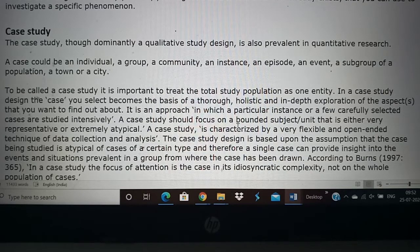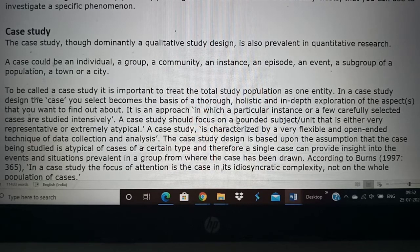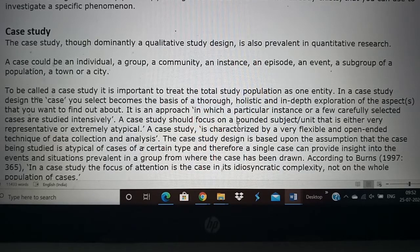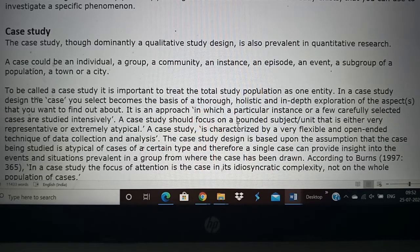That is the case study, or you can select only one patient and study how this mobile phone helped the patient — that can also be a case study. You take one type of episode or one event or one patient and then we study in detail the different aspects.